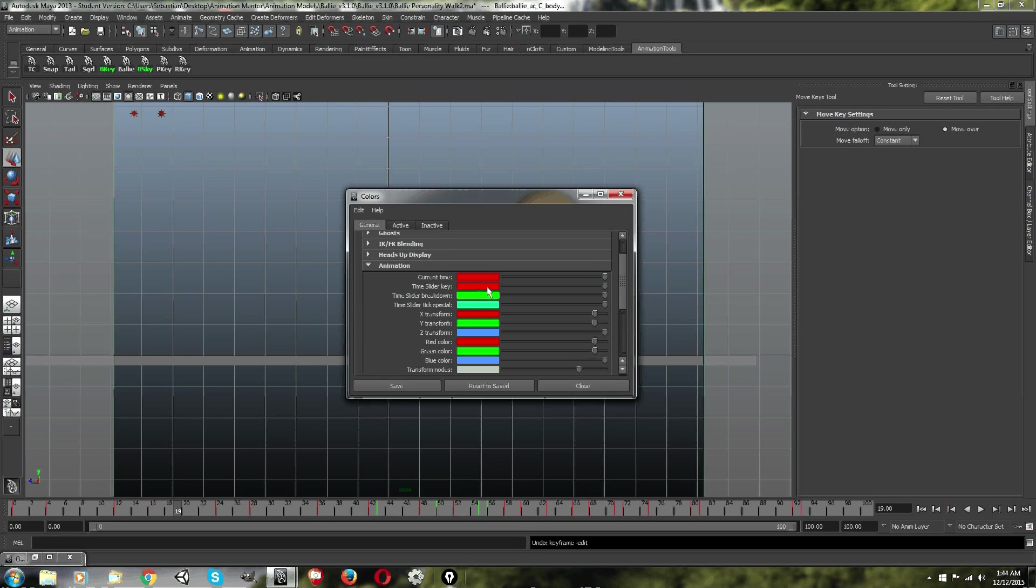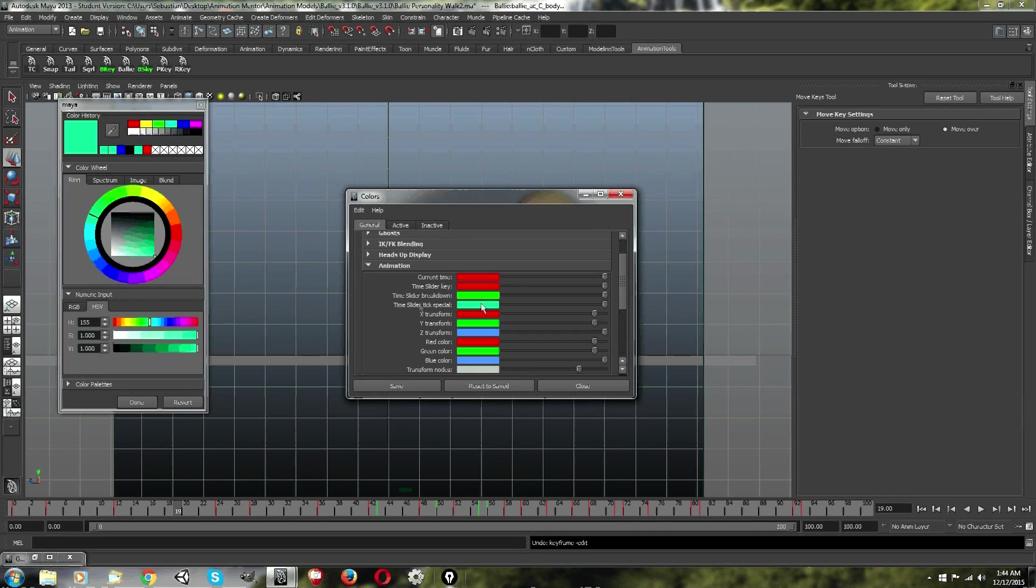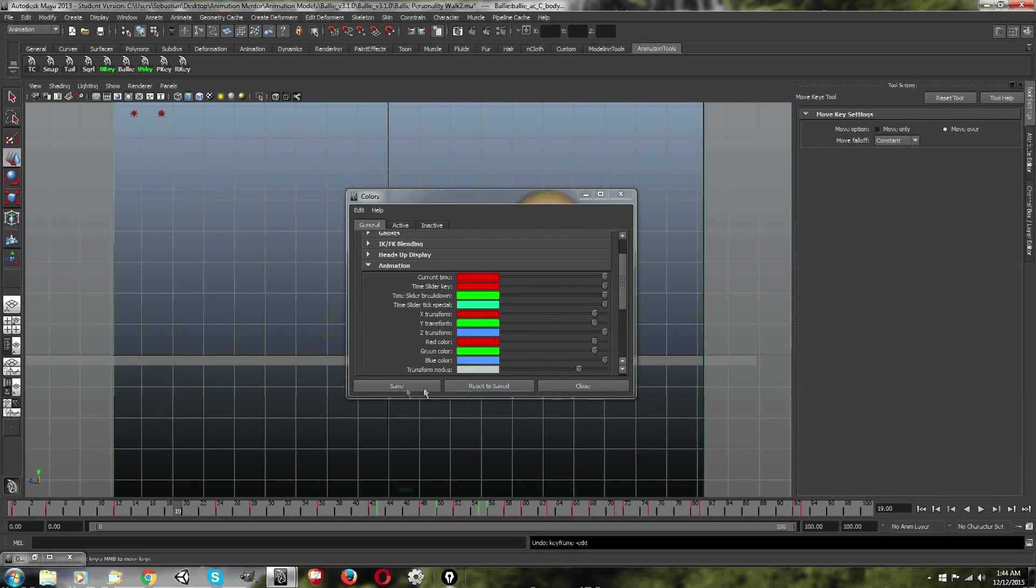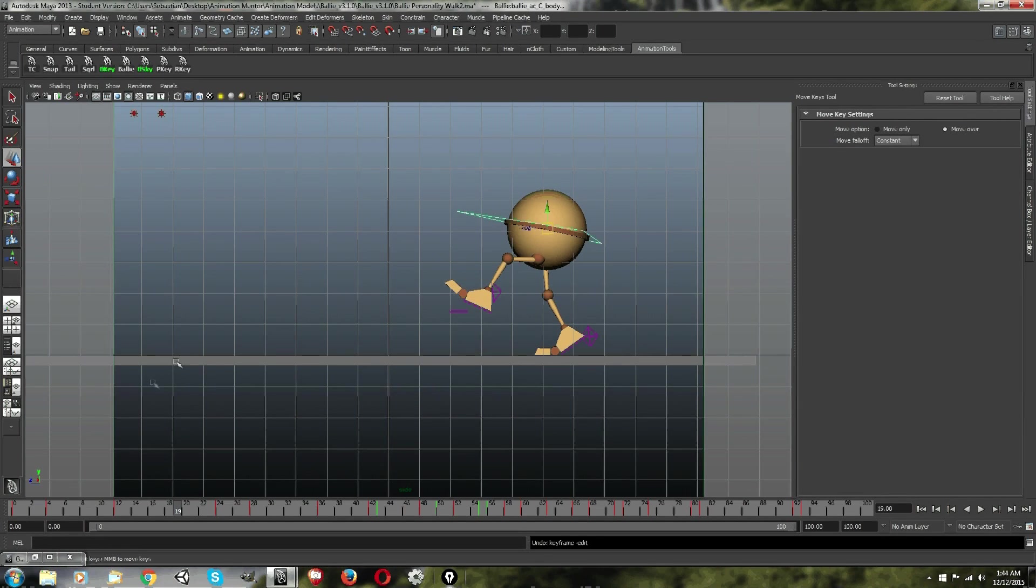And then make sure you go general, and it's going to be under animation. Now you see here that you have your default colors of red, and then breakdowns, and then you have tick special. You can change your tick special to any color you want, make sure you click done, and then save.